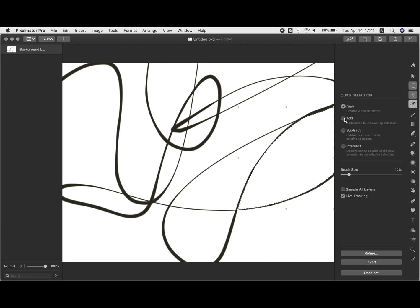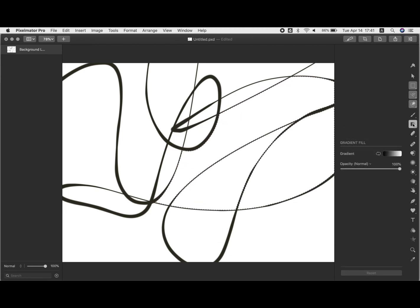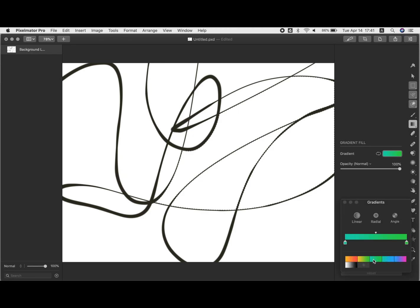To put a gradient in the part that you have selected, all you have to do is choose your gradient fill and just click and drag. Of course you can do that multiple times until you get it to look the way you want.